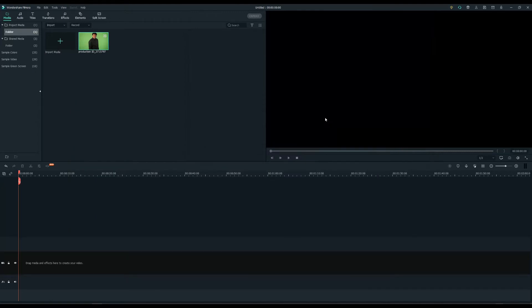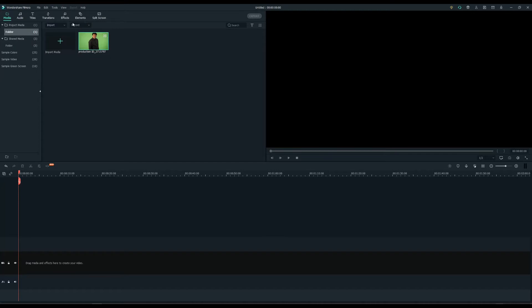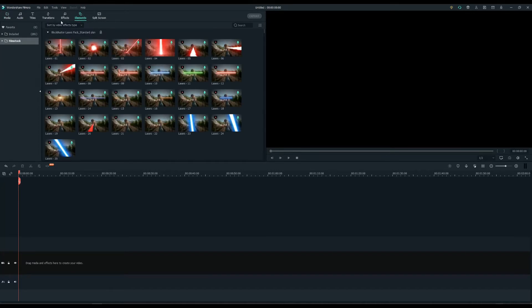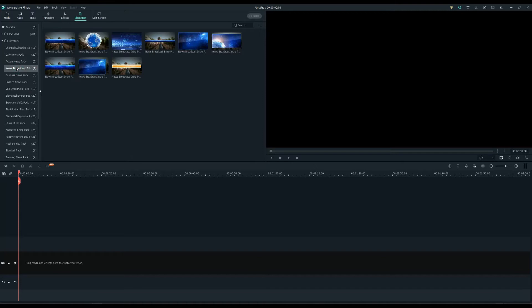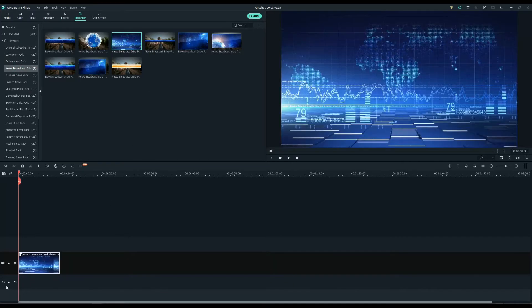Making an intro video in Filmora 10 is very simple. First, I will import a green screen video footage. Next, I'm going to search for the news broadcast intro pack under the elements tab. There I can find some cool animated backgrounds. I will select the one I like the most and drag and drop it into the first track.